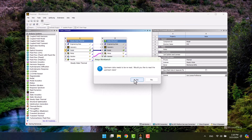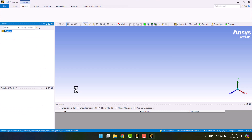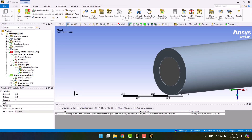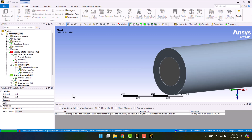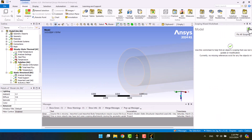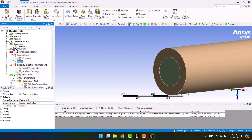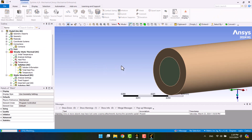Finally, I will reopen the model window. As we see, there are no connections. I need to update the mesh and solve the solution again.